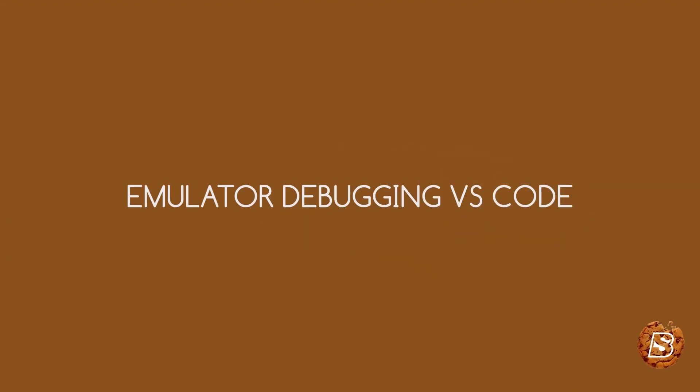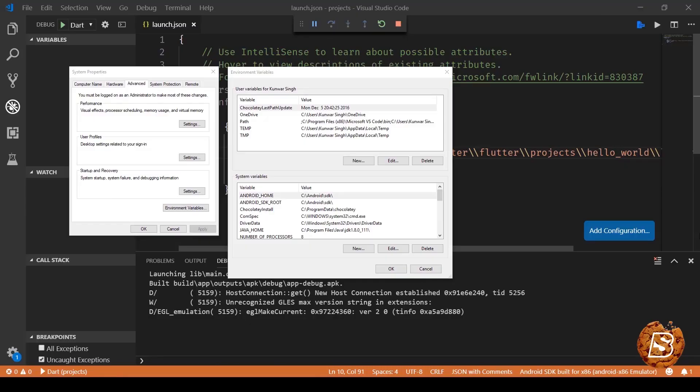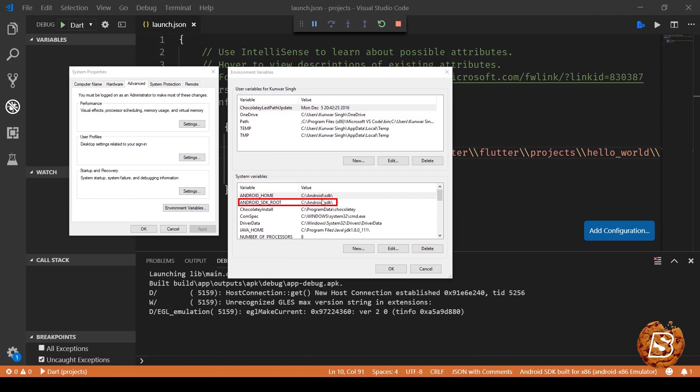In this lecture we will take a look at how we can debug the Flutter default application that we created in earlier lecture. A couple of points that we need to ensure is that the environment variables Android home and Android SDK root should be set up properly.